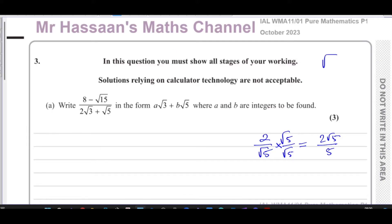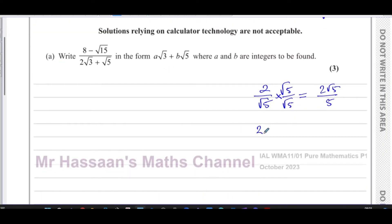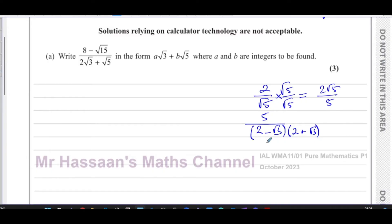If you have a case like five over two minus root three, you don't multiply by the same surd. Instead you multiply by the conjugate — the same terms but with the opposite sign between them. So you multiply both numerator and denominator by two plus root three. I'm not answering the main question yet — I'm just showing the principles we'll use when we do.